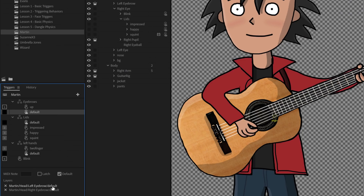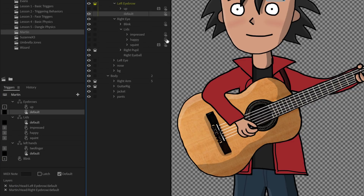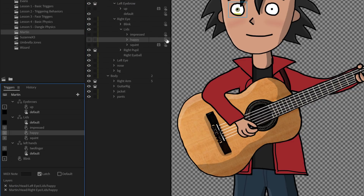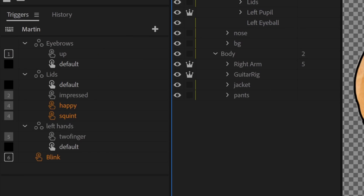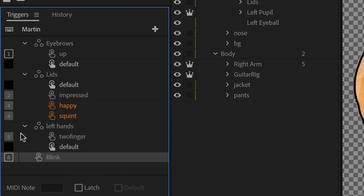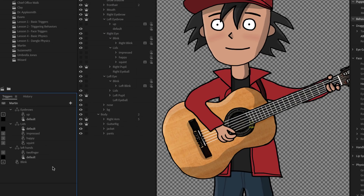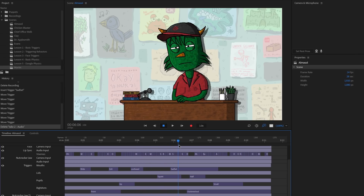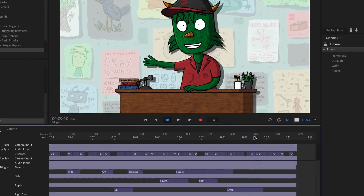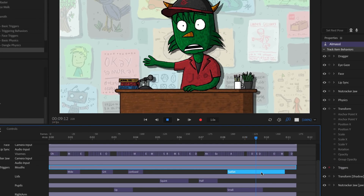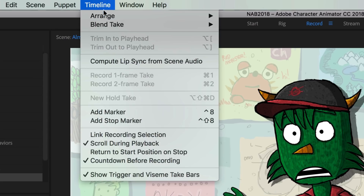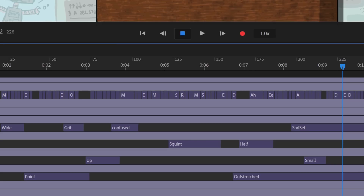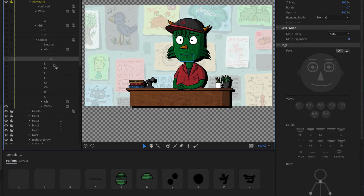Clicking a layer listed in the trigger now reveals it in the puppet panel, and clicking the triggers icon in the puppet panel highlights its corresponding trigger. Triggers show up as orange if they're empty or have a conflict inside a swap set, making it easier to identify potential issues. Triggers can also now be copied and pasted between different puppets, and recorded triggers are easier to move and edit. A new option to hide trigger and vizium take bars gives you a cleaner view of your performances.